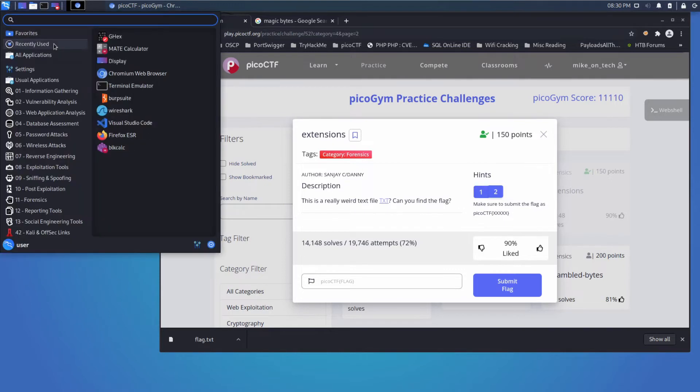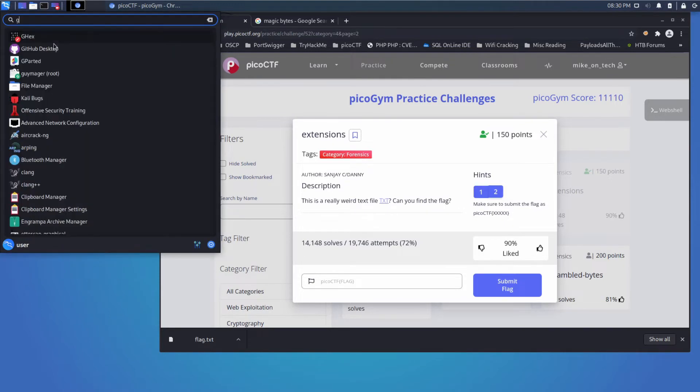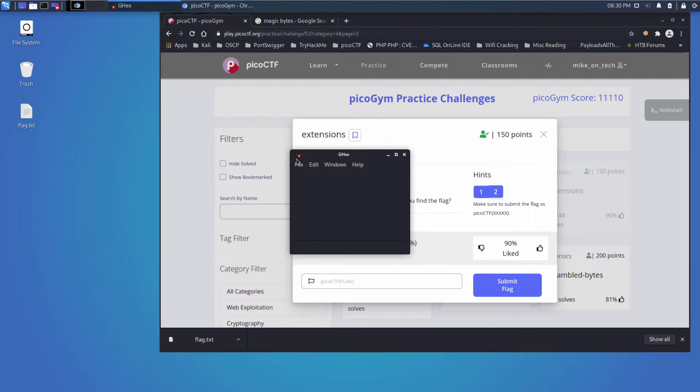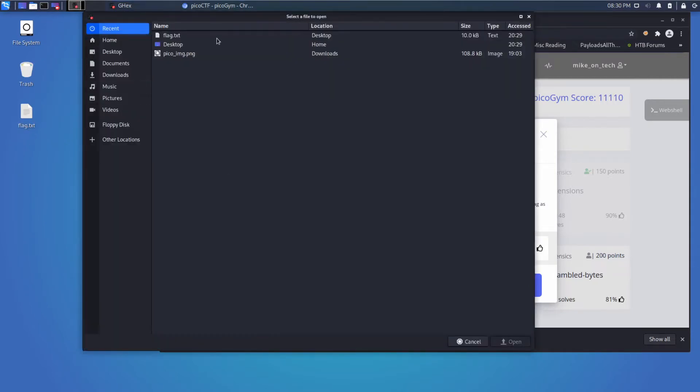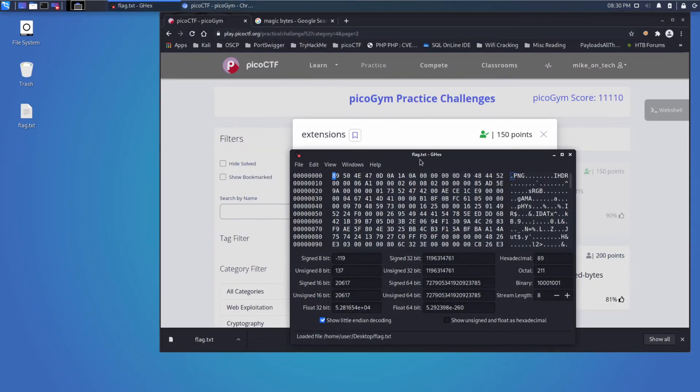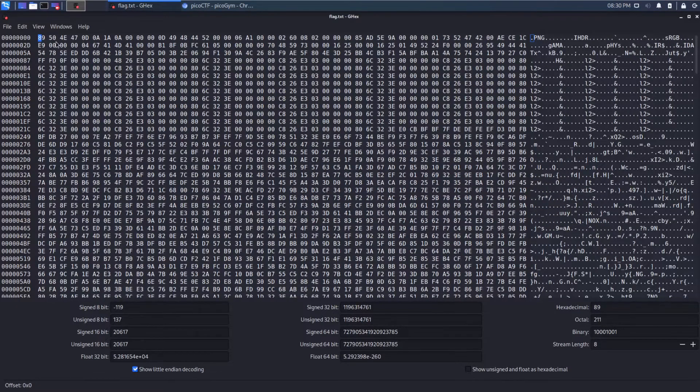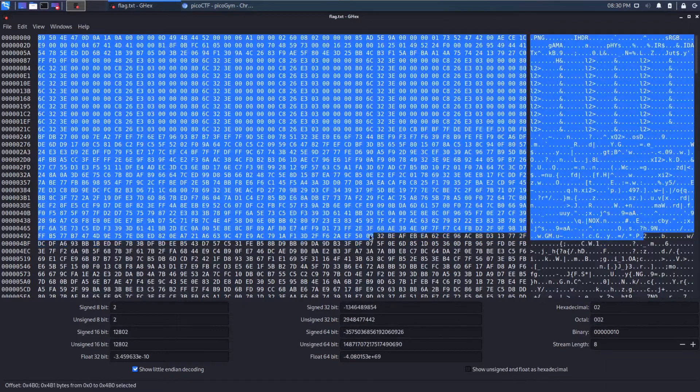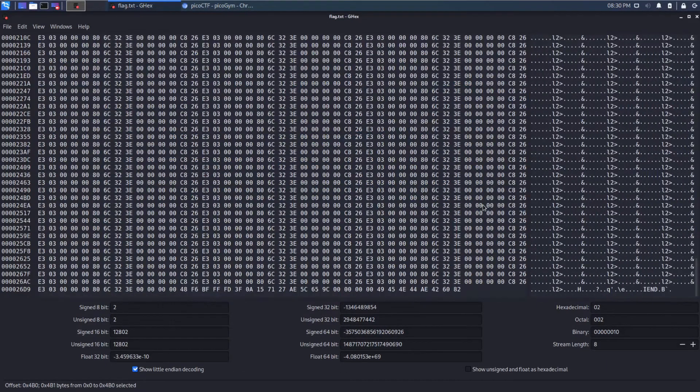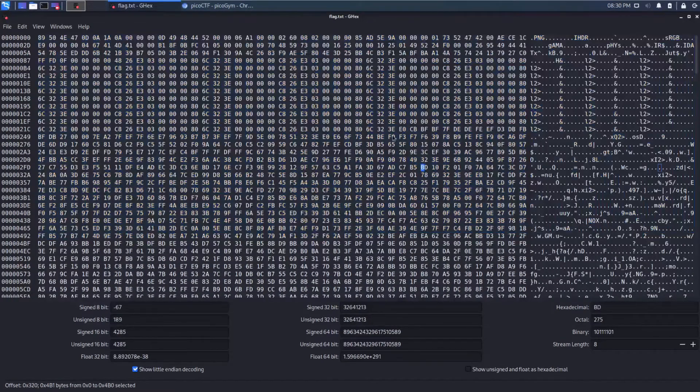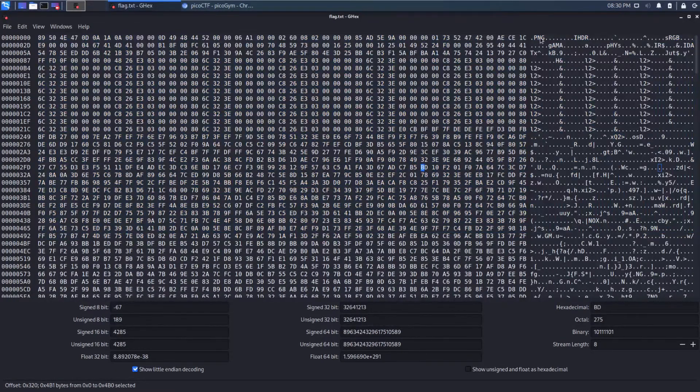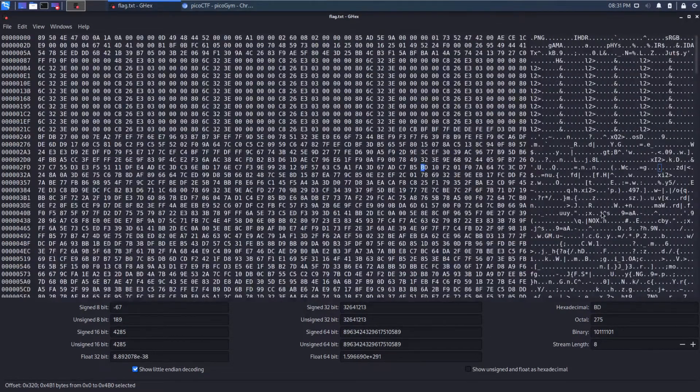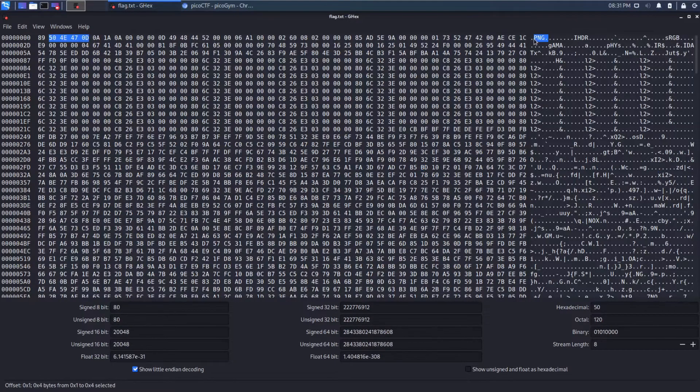So if we open up ghex and open up our flag dot text in it, we can see what the file truly is, which is just a long series of bytes. In the center on the right is the interpretation of those bytes in ASCII. And we can see in this case interpreting it in ASCII mostly doesn't make sense. There are some places where it does, for example like PNG. Okay, that makes a lot of sense to us.